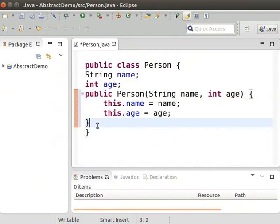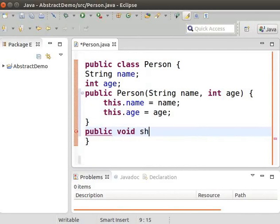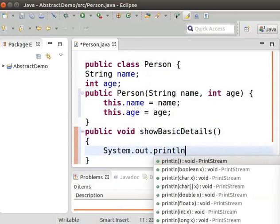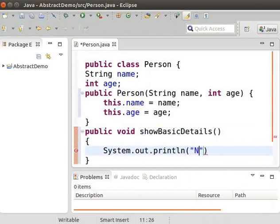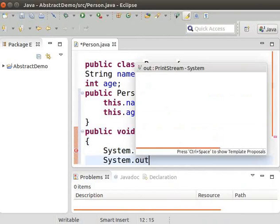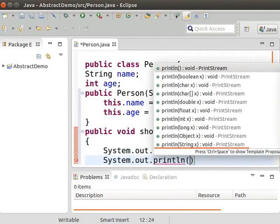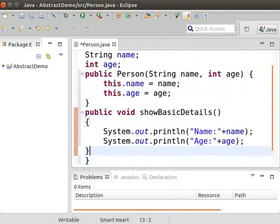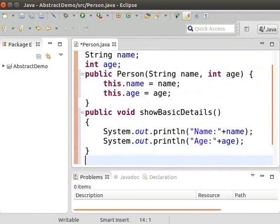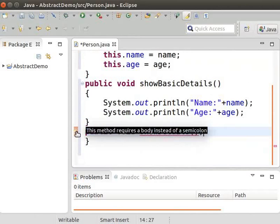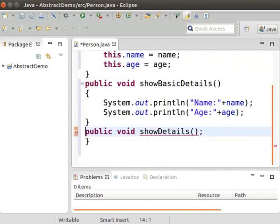We will add a concrete method to this class to print the name and age. Type: public void showBasicDetails, within the brackets type System.out.println, within round brackets and within quotes type name colon plus name semicolon. Now we will add an abstract method to this class. Type: public void showDetails semicolon. An error comes up since we have not yet added the abstract keyword, so now add the keyword abstract.